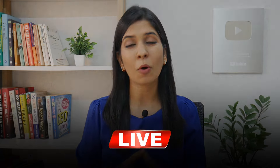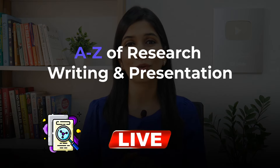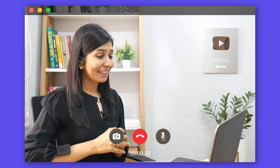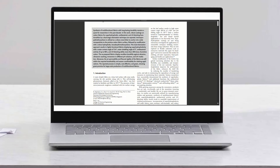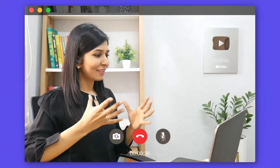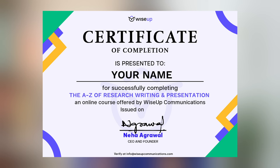And all that knowledge I have condensed in this live course on A to Z of research writing and presentation. Through this course, you will meet me live every week and learn how to write a research paper from scratch, participate in multiple in-class exercises, clear your doubts with me live, and receive a certificate on successfully completing the course.